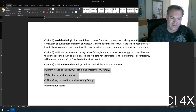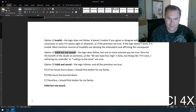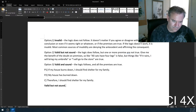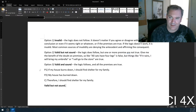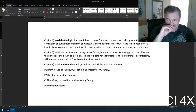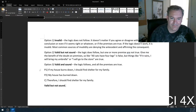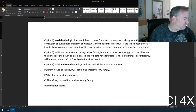Valid but not sound isn't necessarily the worst thing in the world — it's better than invalid. But a lot of times if an argument's not sound, you can simply discard it.